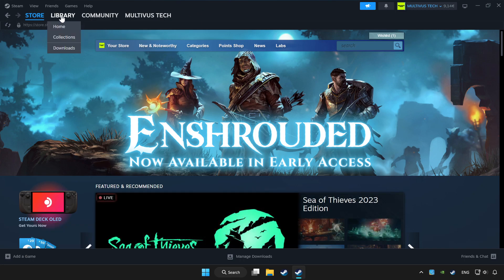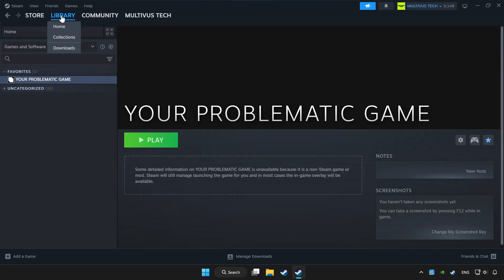Click Library. Choose game that you want to play with controller. Click controller icon.